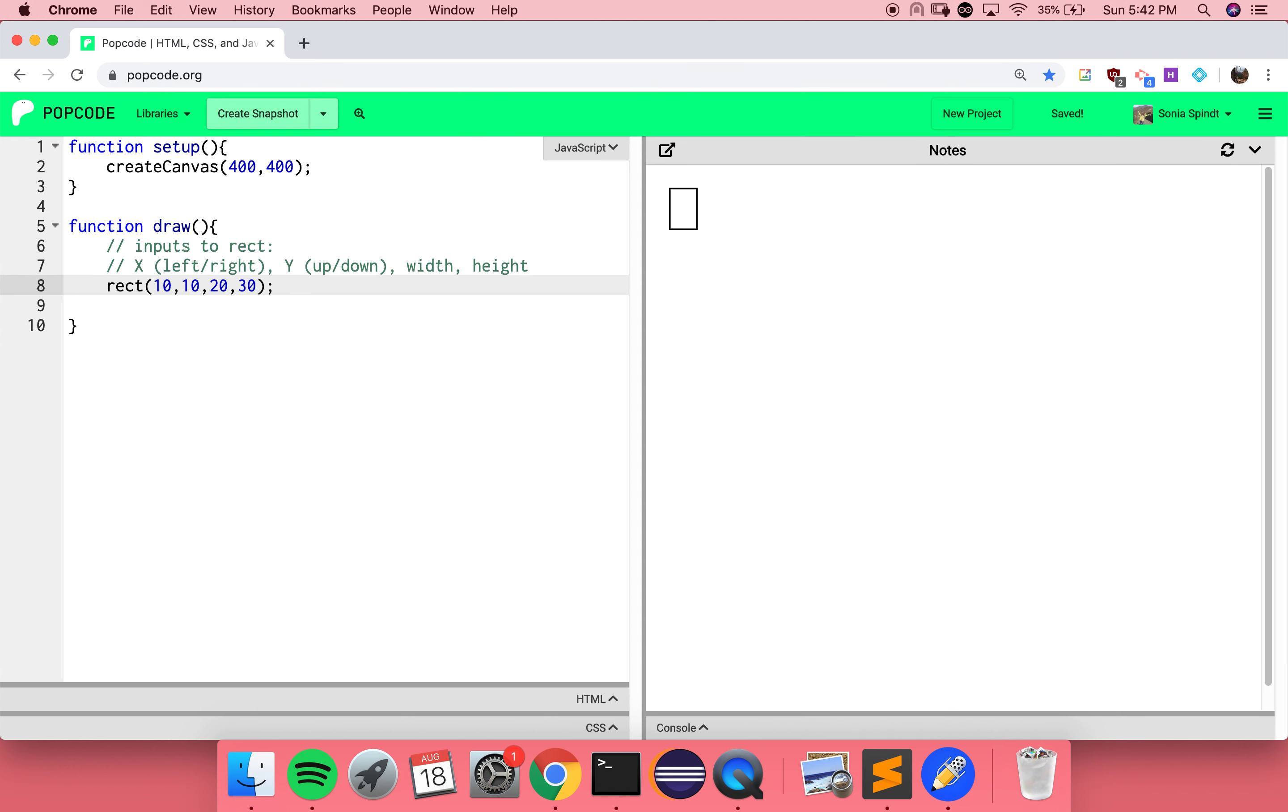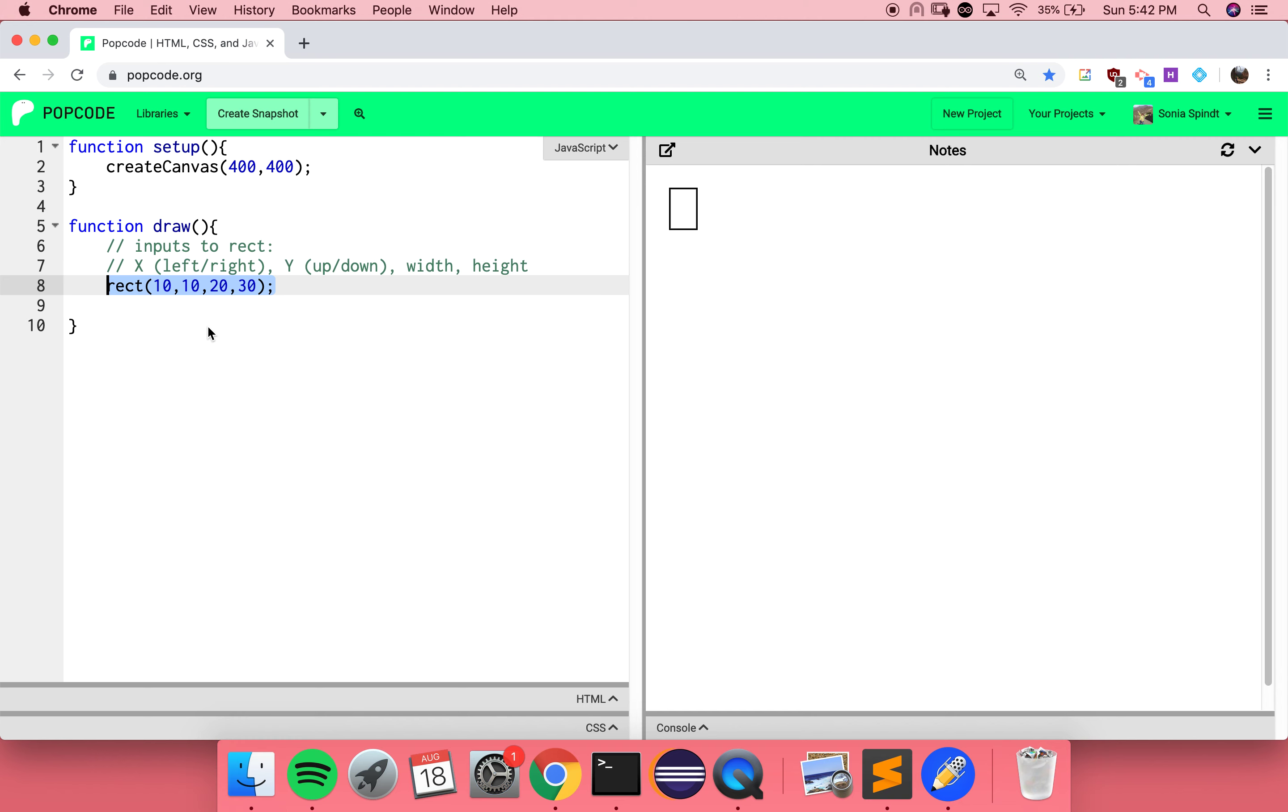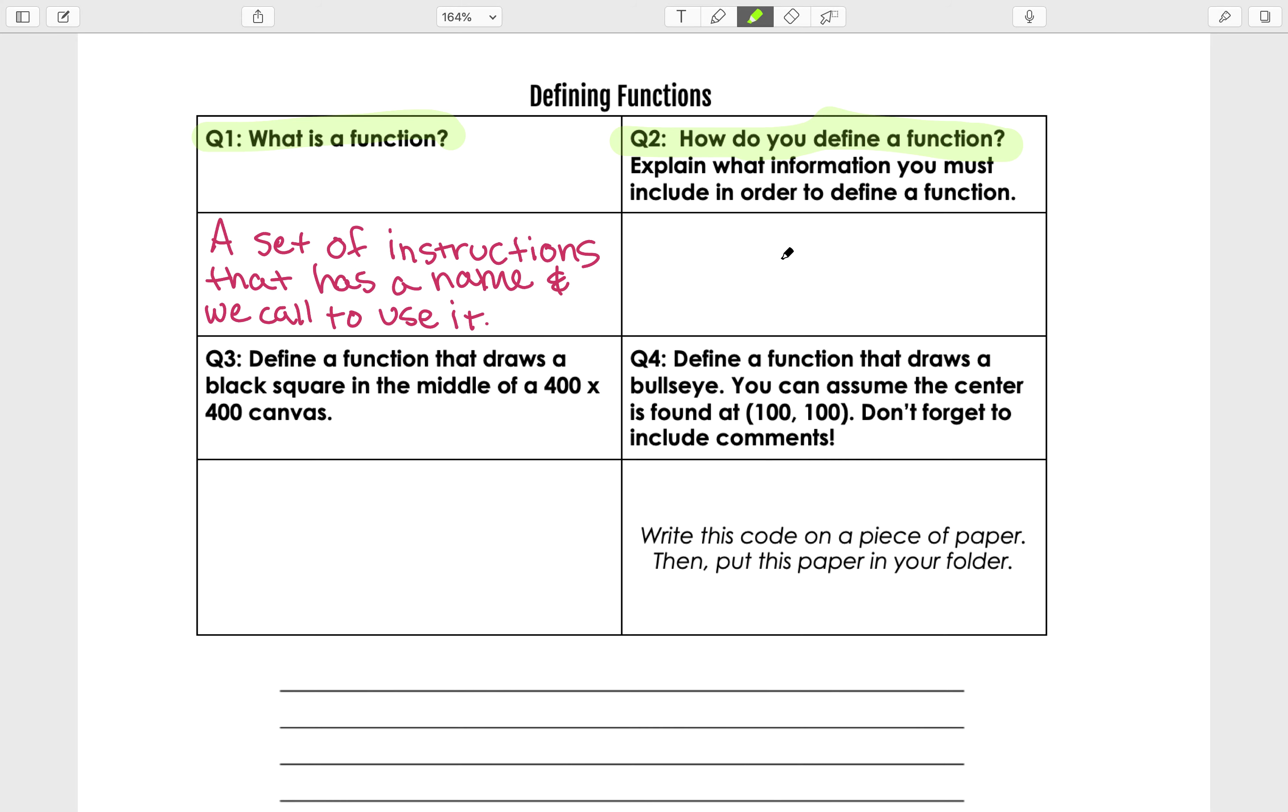Rectangle's right up. In this case, you actually finished our draw function definition by including a line of instructions, which happens to be a call to a function we've used before. Based off of this, what information do you think we need in order to define a function? I guess you need your name, and you need instructions.